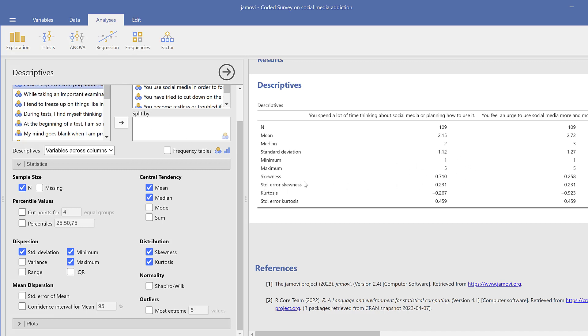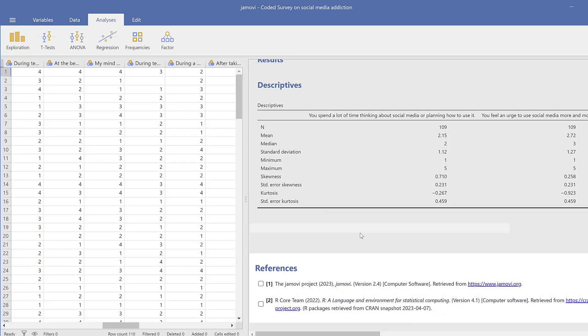And here we have skewness, kurtosis, and it should be anything between minus three and plus three so that the data could be described as normal. And here you could have also some references and citations, which is really interesting.